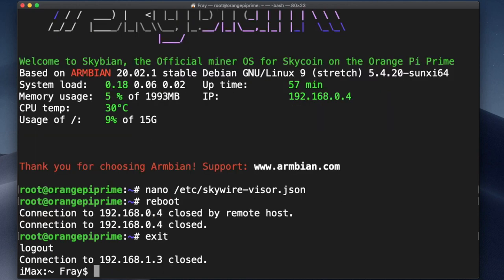And that's how you SSH into your Skyminer. Remember, you can always come to Telegram for help if you get stuck or have any questions. Good luck!